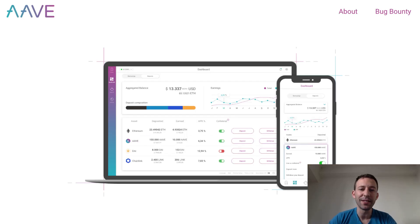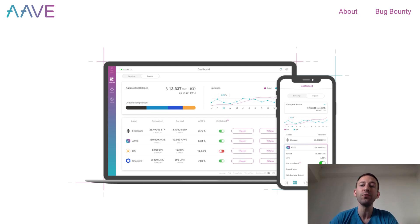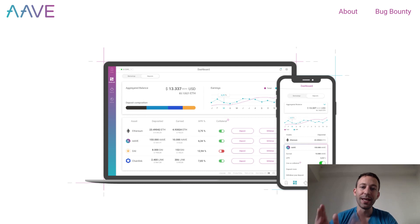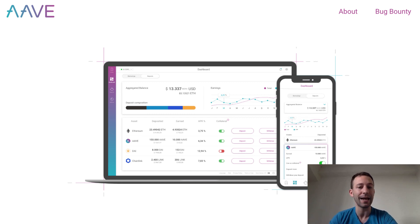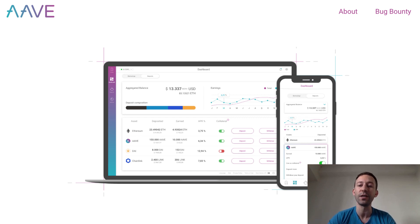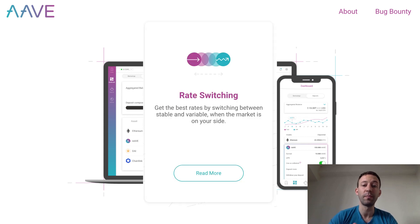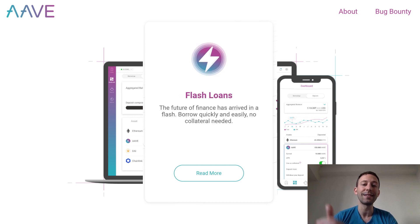Next we're going to talk about Aave, the DeFi protocol we're going to use for Flash Loans. Aave started its life as a project called ETHLend, a peer-to-peer decentralized lending protocol on the Ethereum blockchain. ETHLend changed its name to Aave and updated its lending mechanism. The new version is very similar to Compound but has two unique features: you can switch between a variable rate and a fixed rate during the loan lifetime, and you can do Flash Loans.